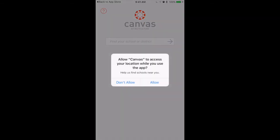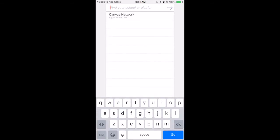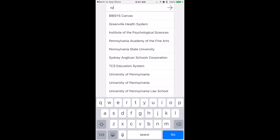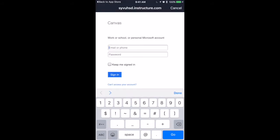Once you're in there, go ahead and allow some notifications and identifications. We're going to type in S-Y-V-U-H-S-D. That's going to find our school. Give it a minute to look for it.